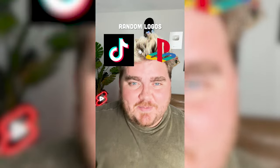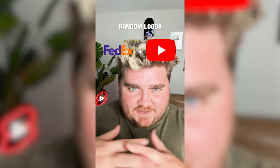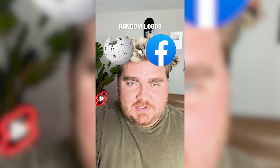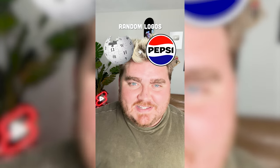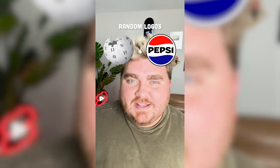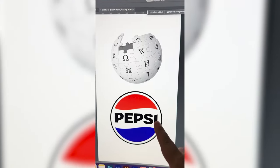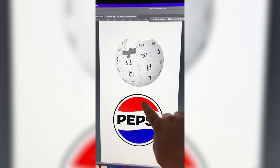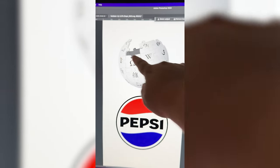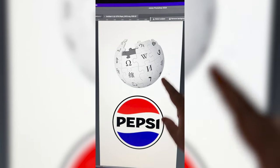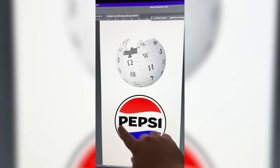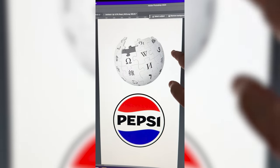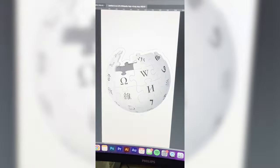Whichever two logos this filter lands on, I'm gonna mash them together. Up first we have Wikipedia plus Pepsi. Similar shapes, let's go. So basically what I'm thinking is we need to take the colors from Pepsi and put it on the Wikipedia logo. I definitely wanna add this black ring around this one as well, and I'm gonna call it Whipsy.